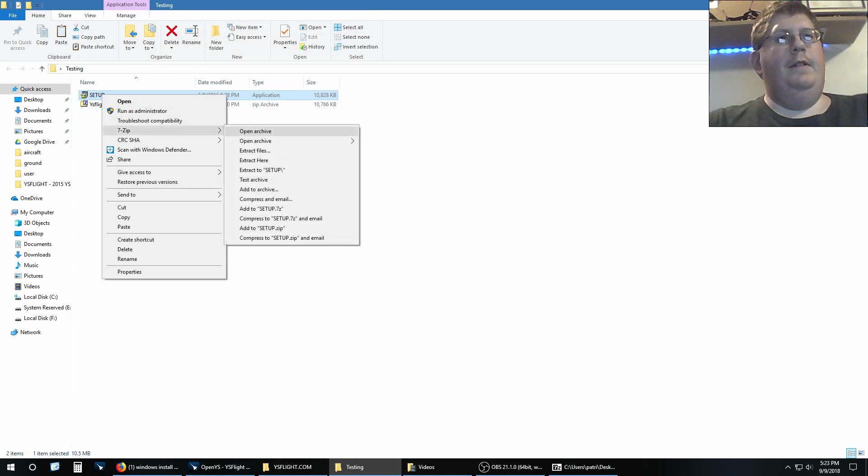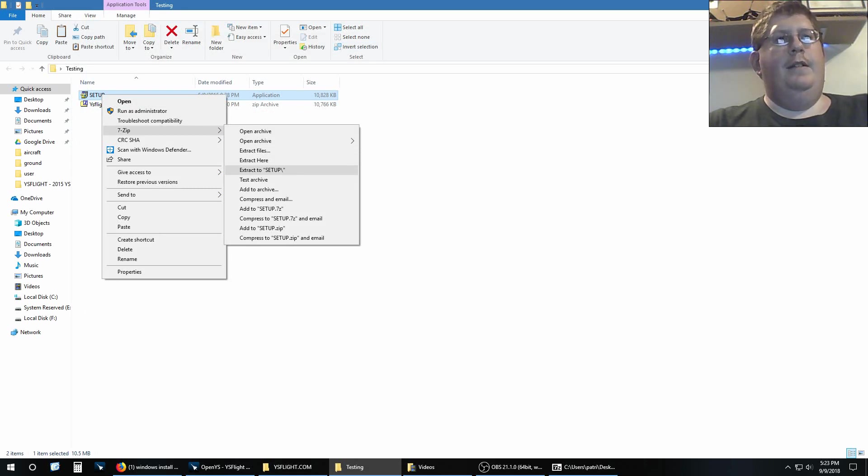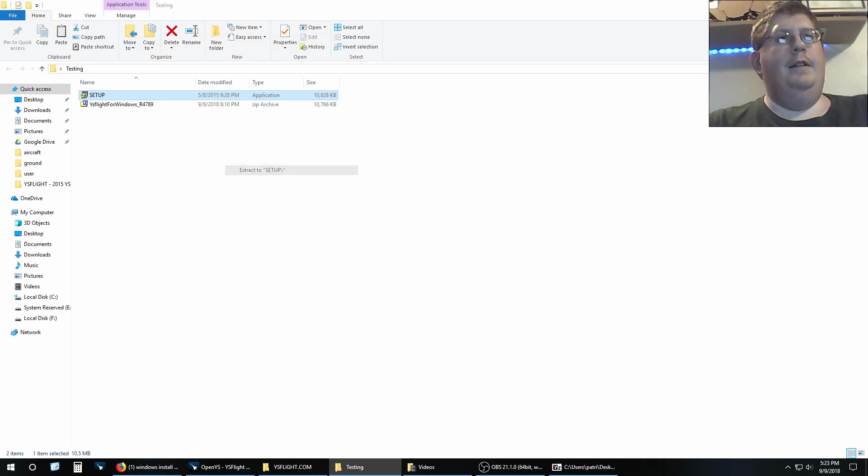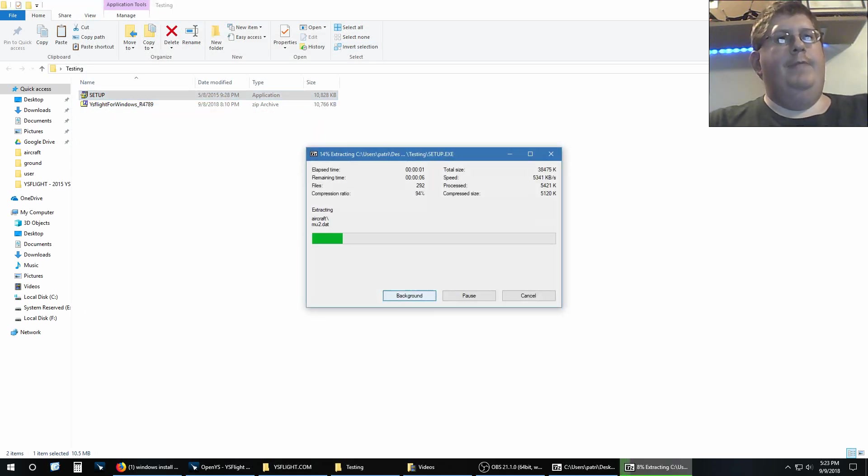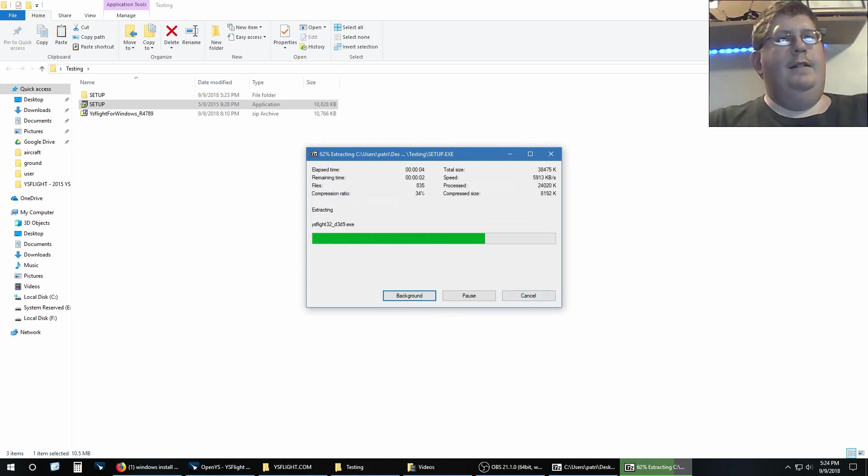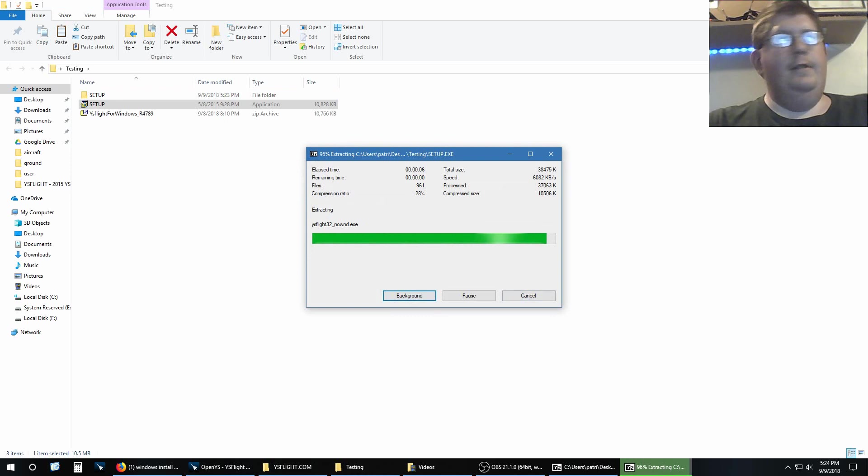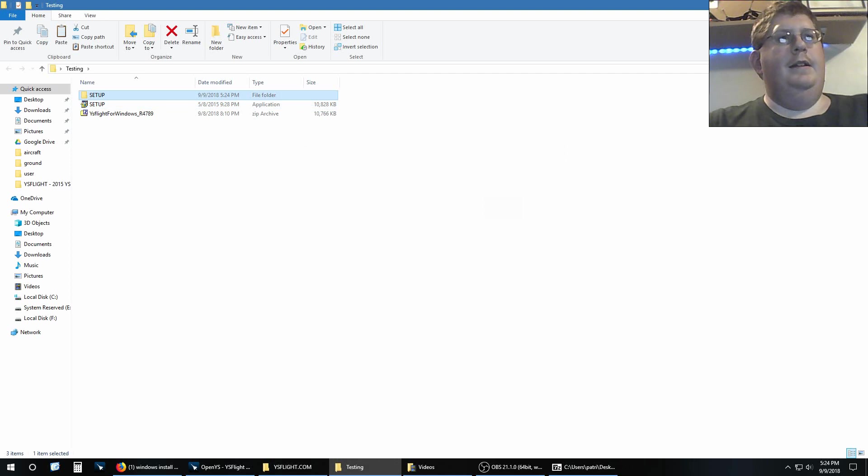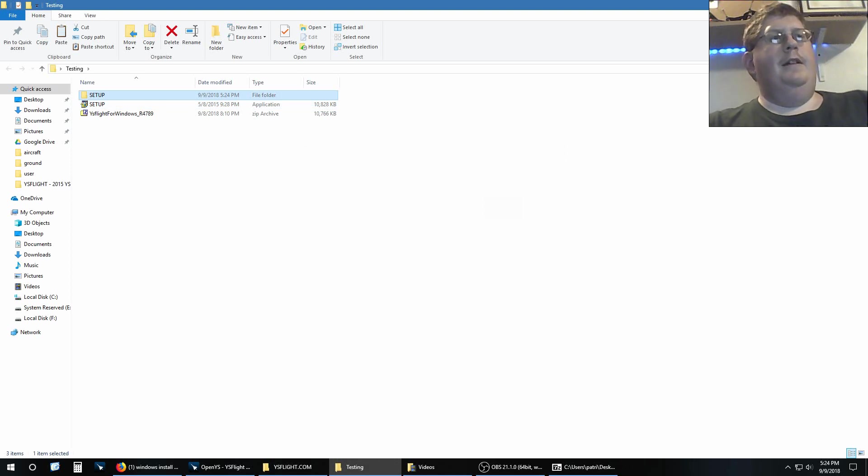Okay, what 7-Zip is doing is extracting all those files that I just showed you into a new folder called setup. Now what I'm going to do now is I'm going to slowly double-click on setup so I can rename it.